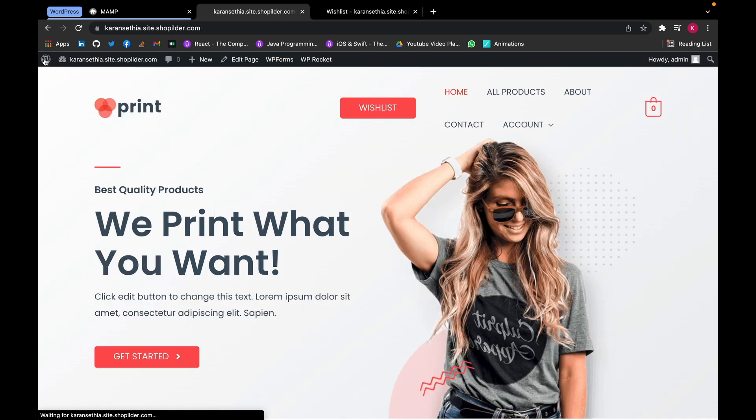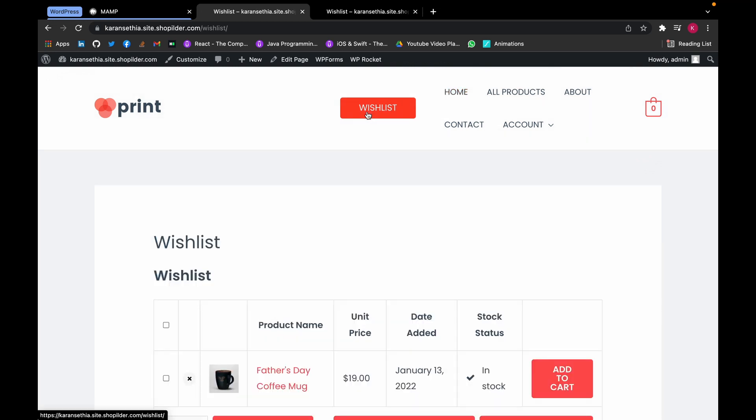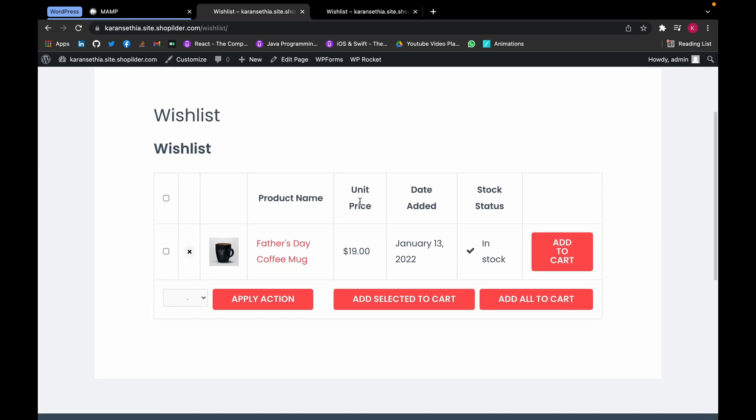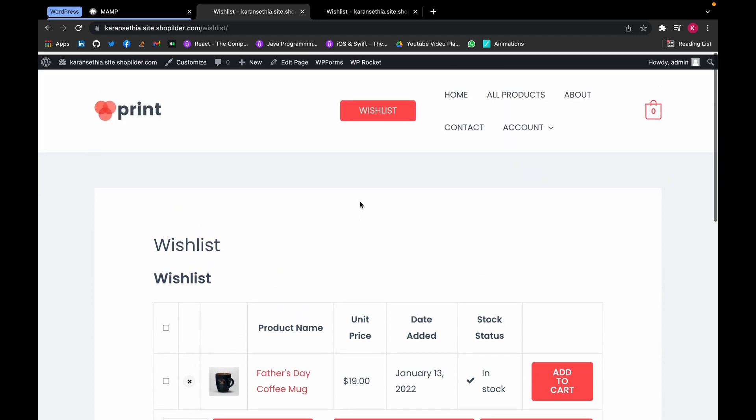Close this and see if this wishlist button works. Now as you can see, we are redirected to our wishlist page.